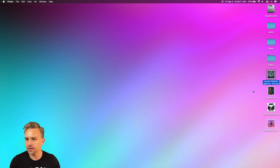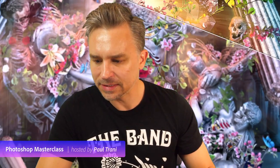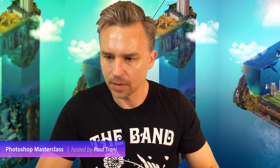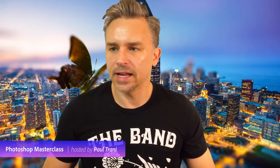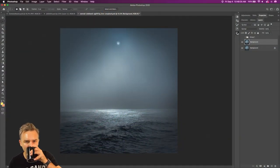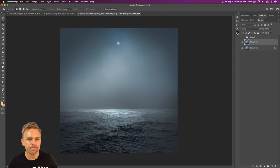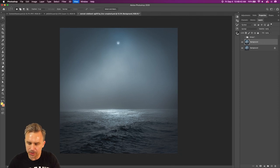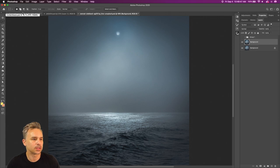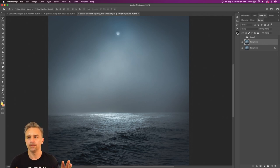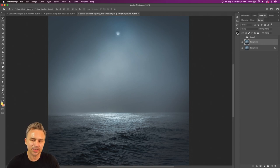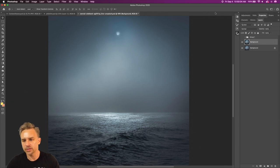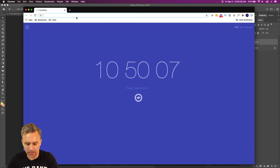We'll save that, close it, and jump to another scene. Let's do something very atmospheric — like this image here. This is a cool scene, lots of drama going on. We could add something fun — there's already an orb there. I actually want to do something really cool: I'm going to jump out to a site I love, PixelSquid.